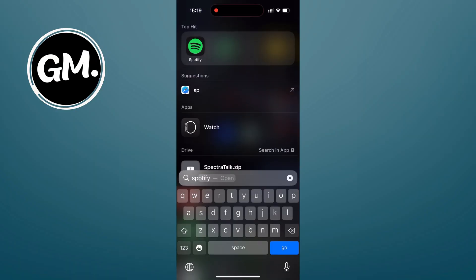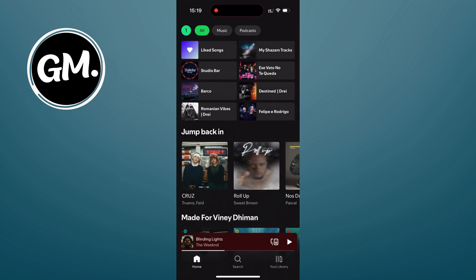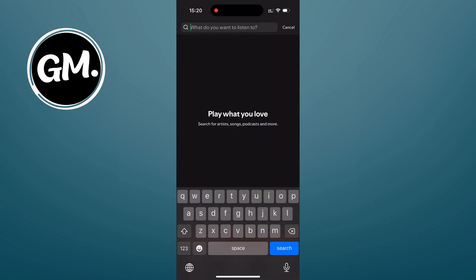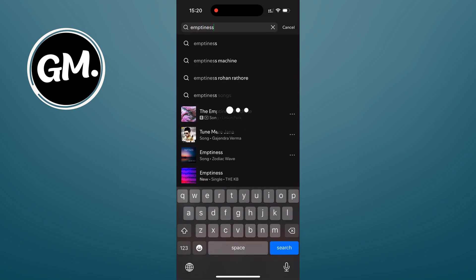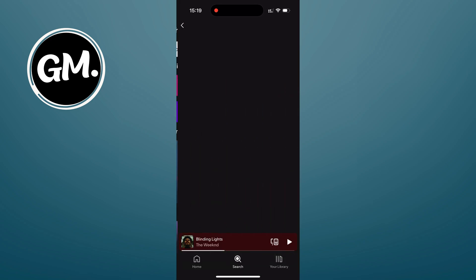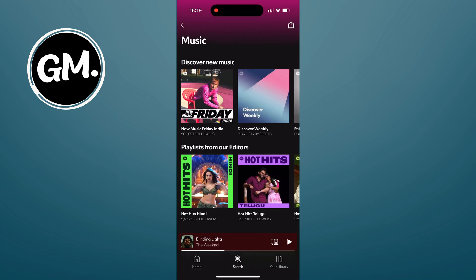First thing first, go ahead and open your Spotify app. This works the same way whether you are on Android or iPhone. Now you will need to find music you want to download. You can either search for individual songs, look through albums, or browse your favorite playlist.